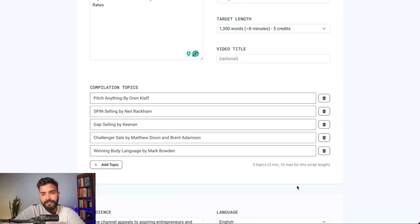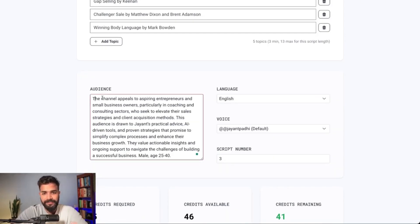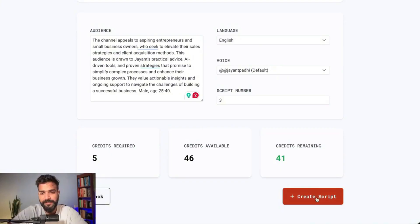Three minutes each, ten minutes max for the script. Now for the channel — this is the audience section. At this point you need to define who the audience is going to be watching the video, so the tool can do the research for you. I've written a small prompt about who my audience is. You can write this yourself based on your own knowledge, which will be much more appropriate.